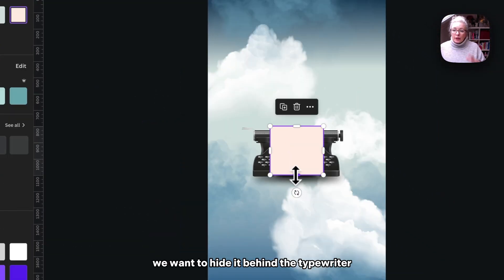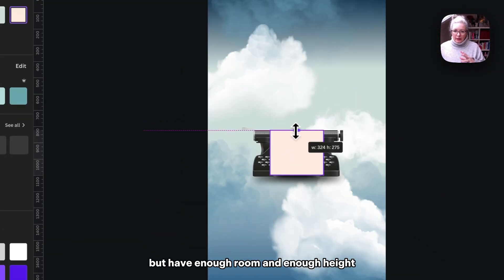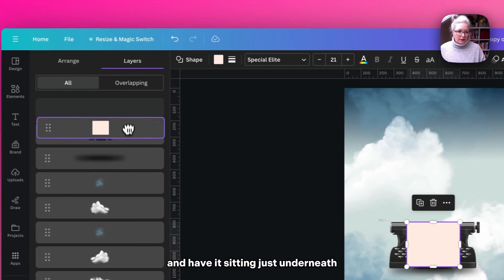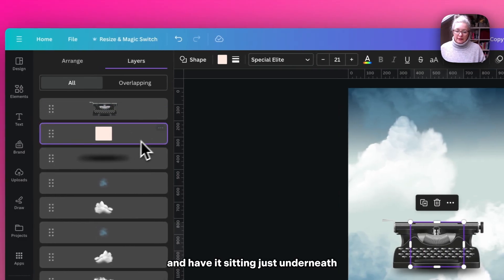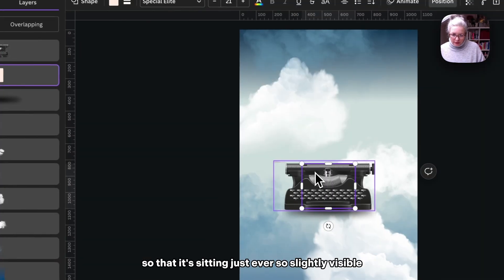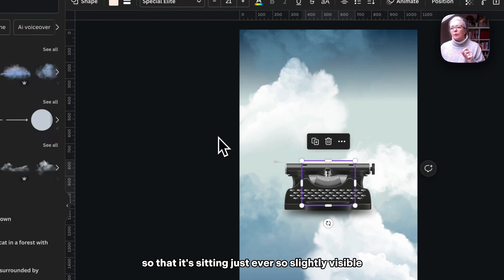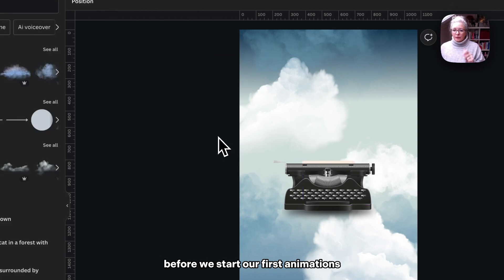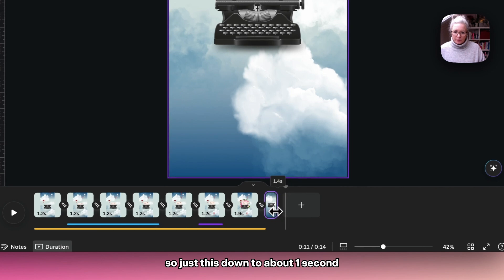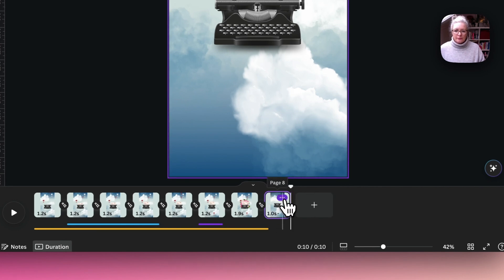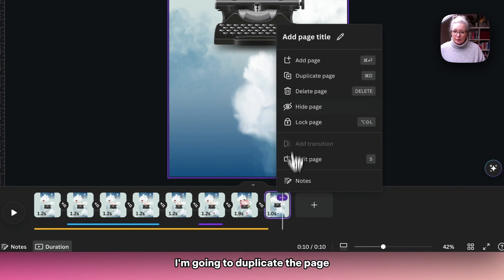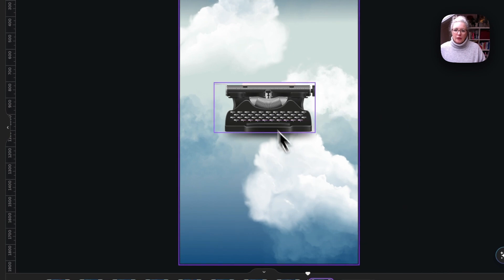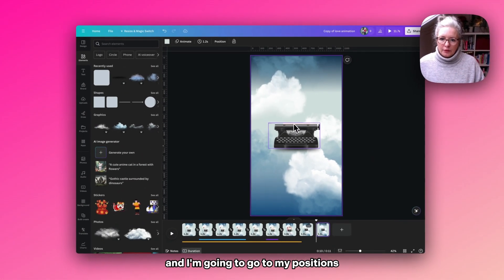We want to hide it behind the typewriter but have enough room and enough height that we can bring up the text and have it sitting just underneath, so that it's just ever so slightly visible. Before we start our first animations, let's reduce this down to about one second. I'm going to duplicate the page.